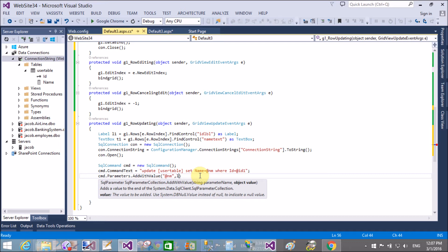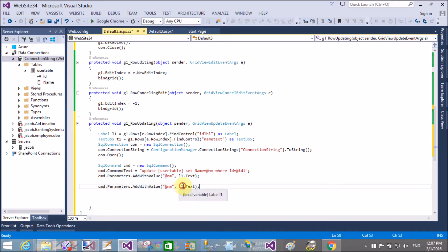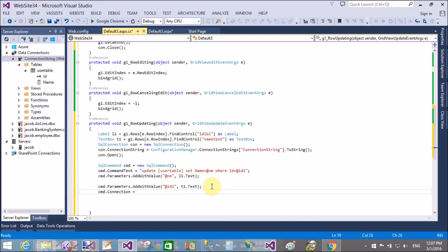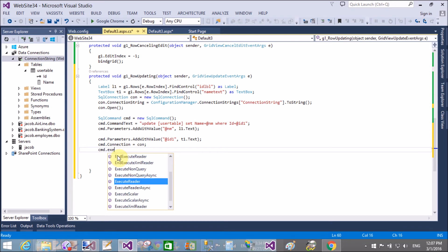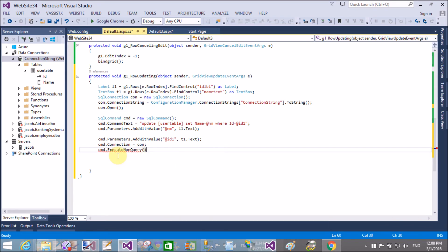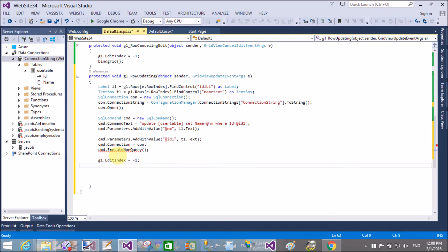Create parameters for this: cmd.Parameters.AddWithValue for the name column, pass the name text box element text. Then cmd.Parameters.AddWithValue for the ID column, pass id1 dot text. Then set cmd dot connection and execute the non-query for updating the row with cmd.ExecuteNonQuery. Set edit index equals to minus one and bind the GridView by calling the BindGrid method. Save and run it again in the browser.